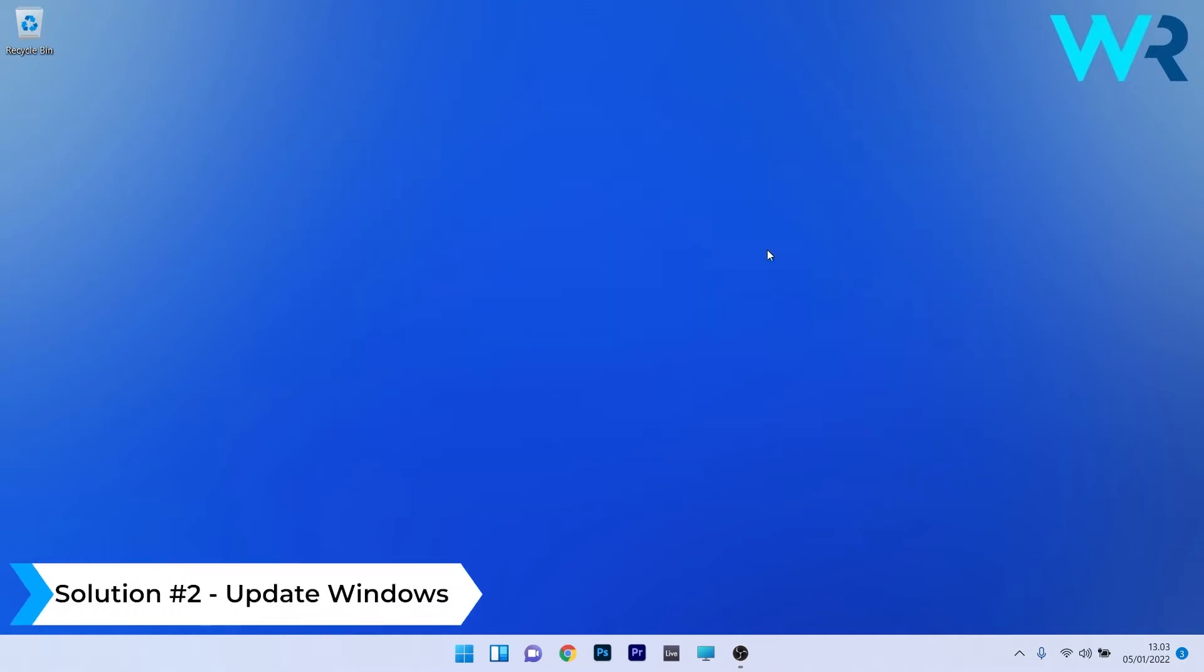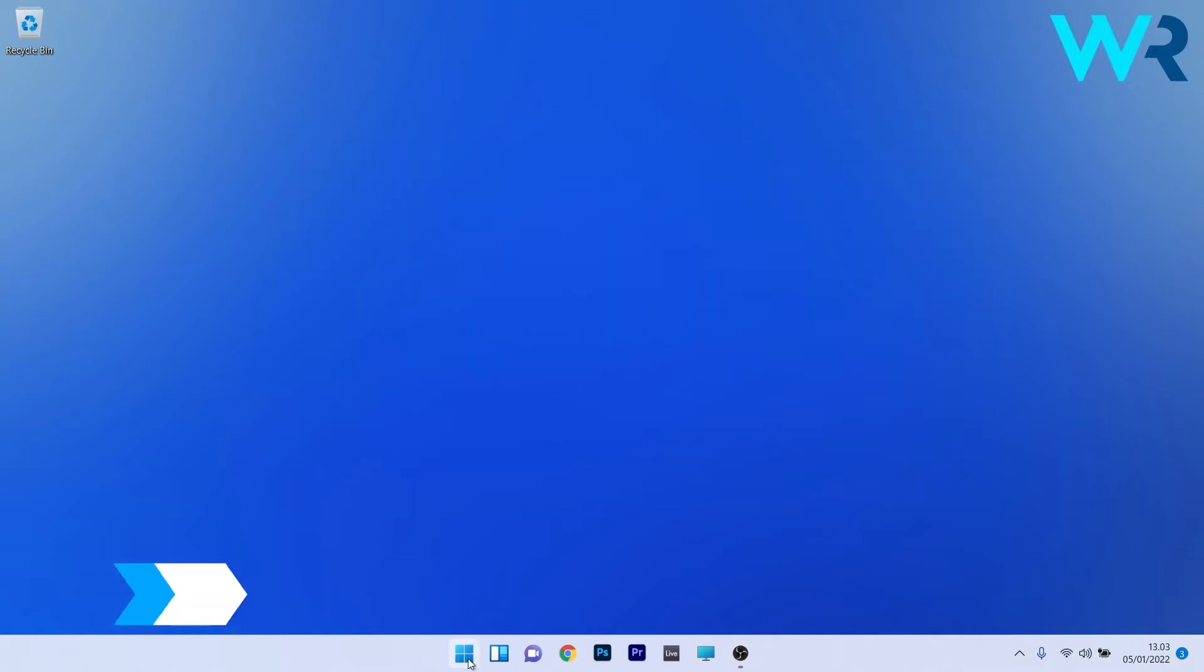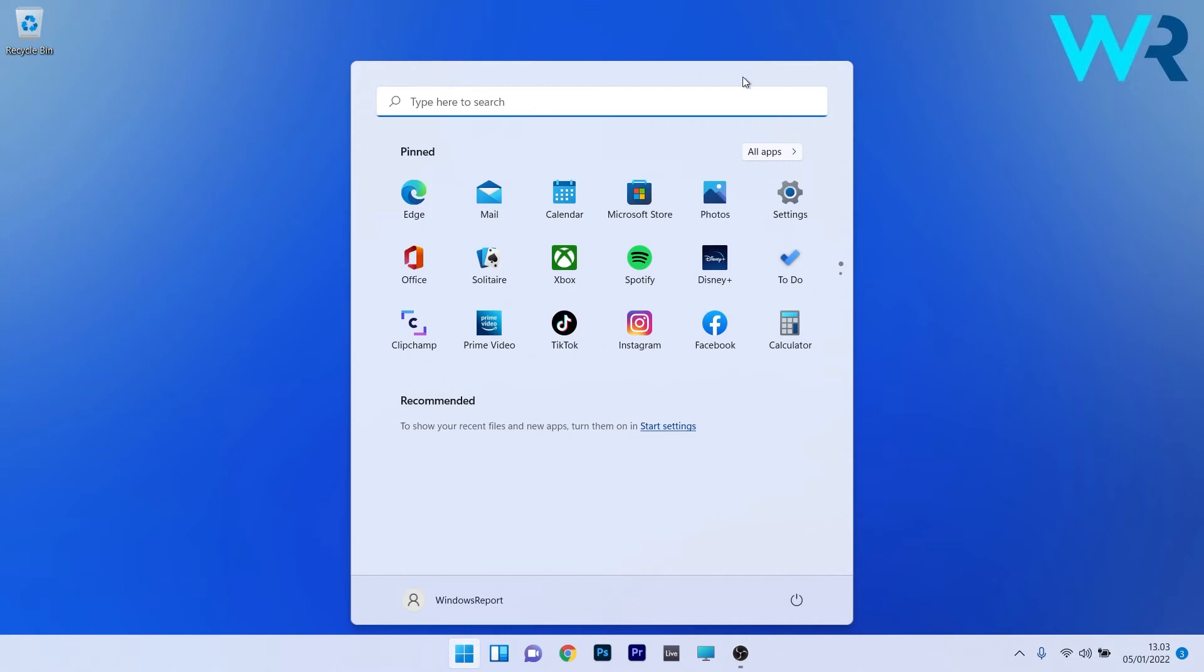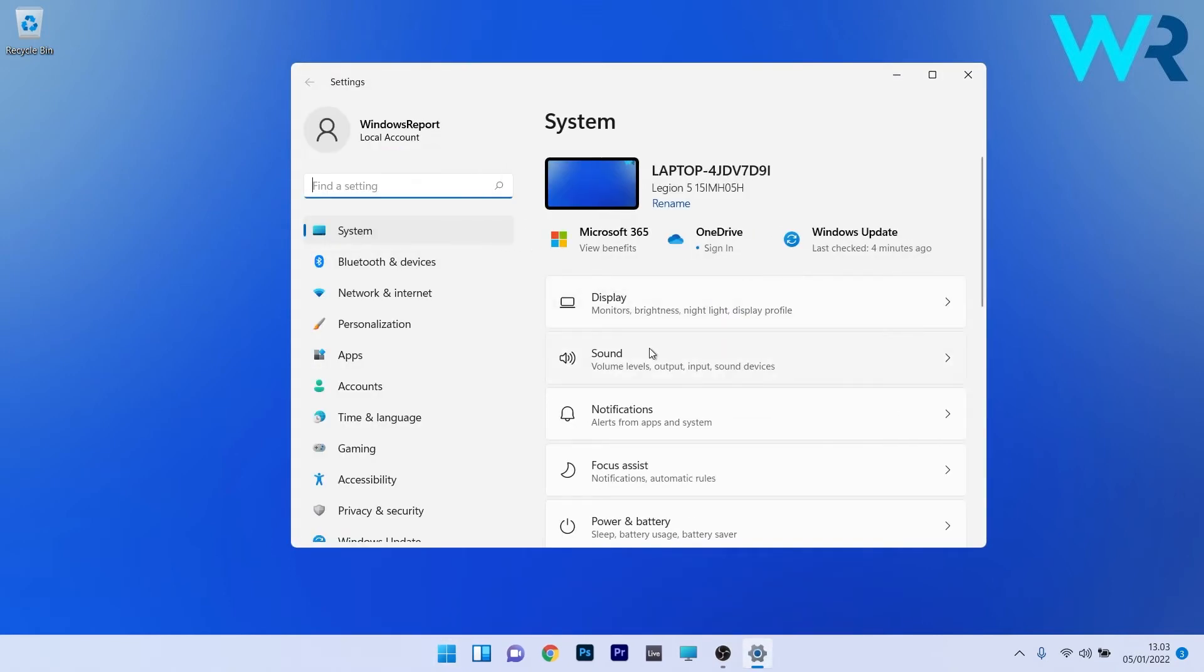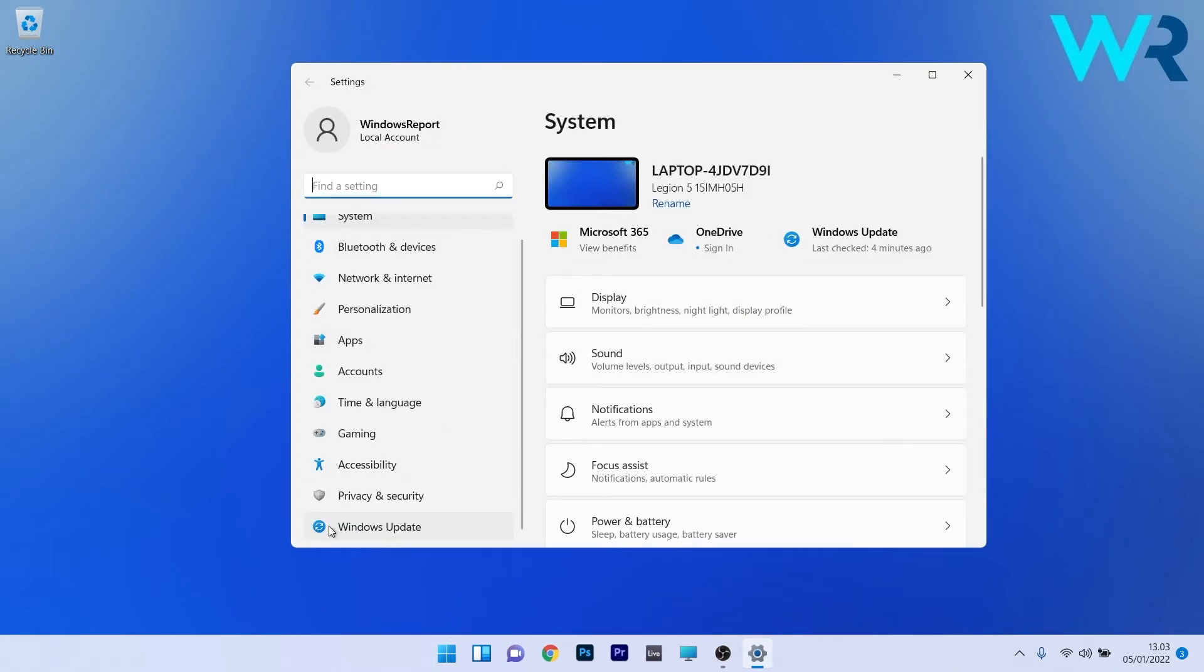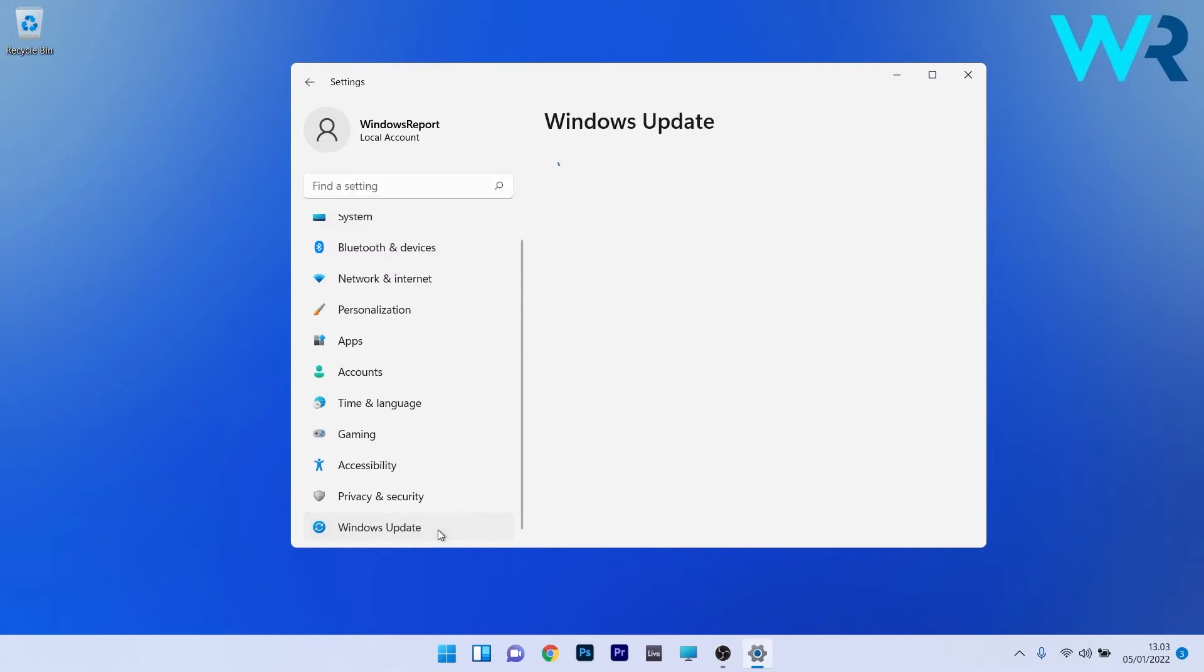Another useful solution is to update Windows 11. To do this press the Windows button then select the settings icon and afterwards on the left pane scroll down until you find the Windows update section and click on it.